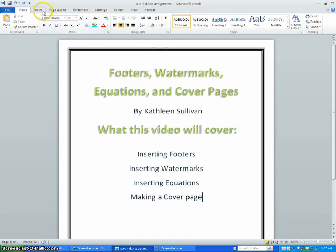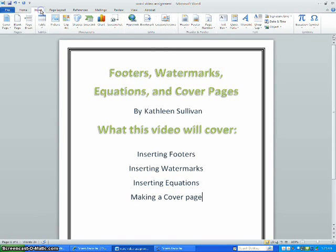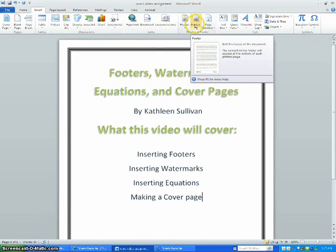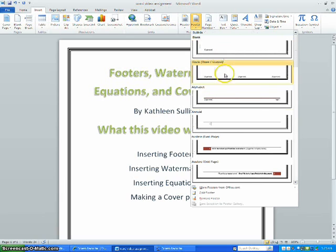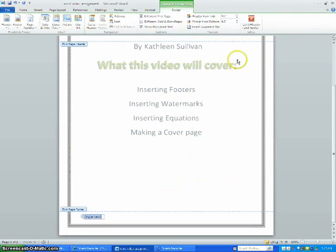To insert a footer, go to Insert, then Footer, and choose the type you want.